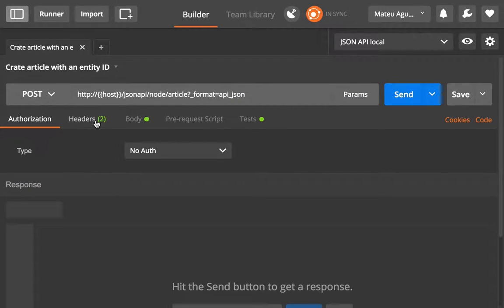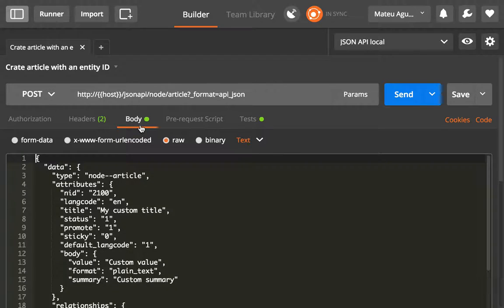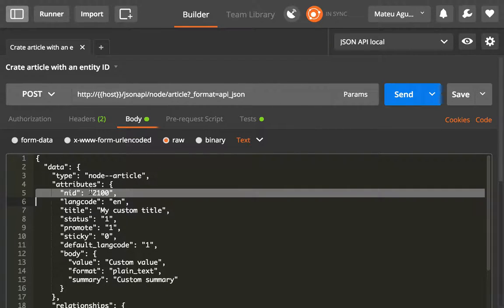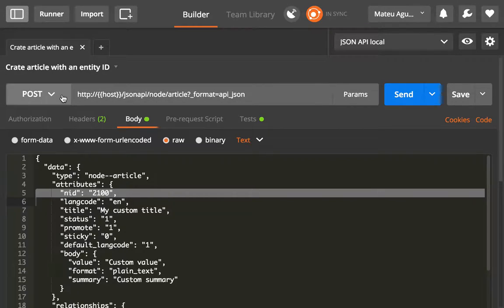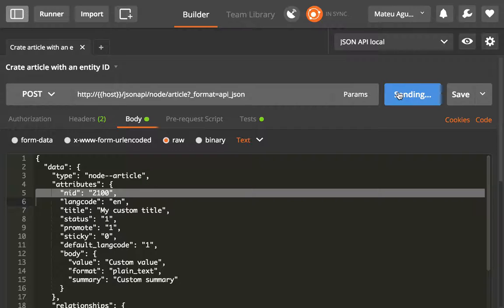We do a POST as we said before, but we add as an attribute an NID. And that is something that Drupal is not going to like, because when you do a POST and you create an article, the NID should be generated. You should not be able to pass one. So if I click send in here, I should get an error, a 400 error in particular.